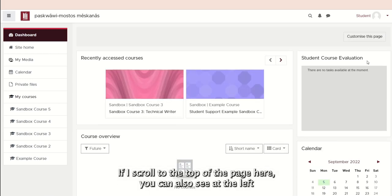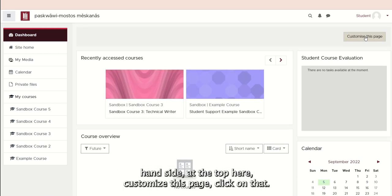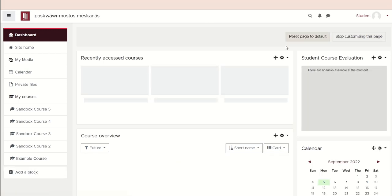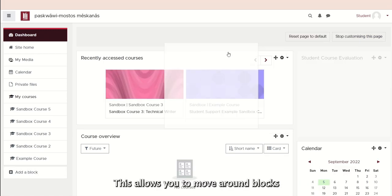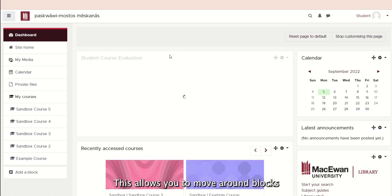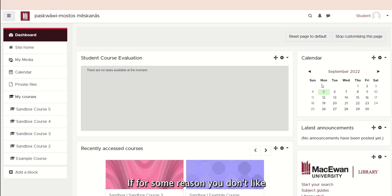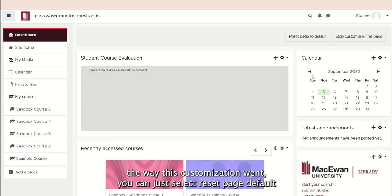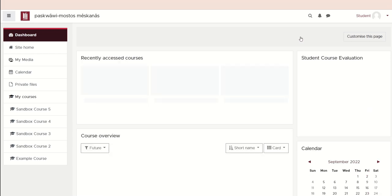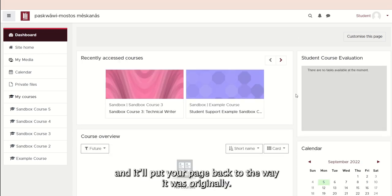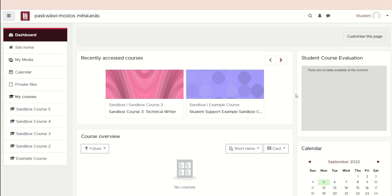If we scroll to the top of the page here, you can also see at the left-hand side at the top here, Customize this page. Click on that. This allows you to move blocks around your course to customize the page to how you prefer it to be laid out. If for some reason you don't like the way this customization went, you can just select Reset Page Default and it'll put your page back to the way it was originally.